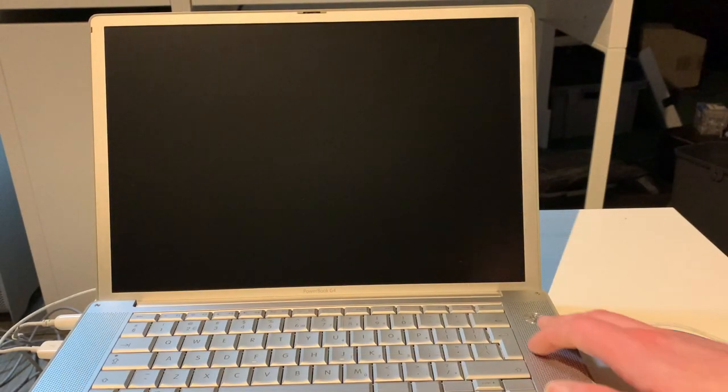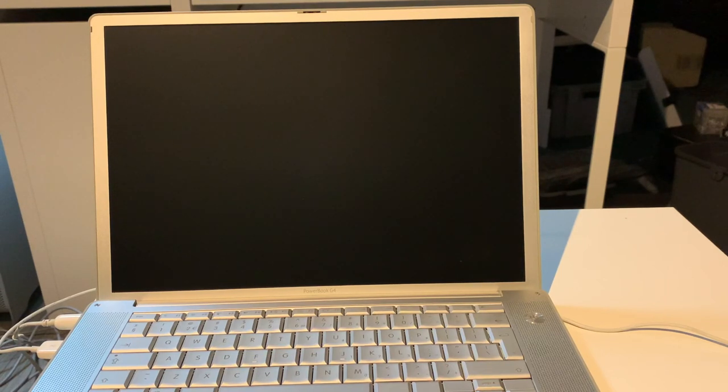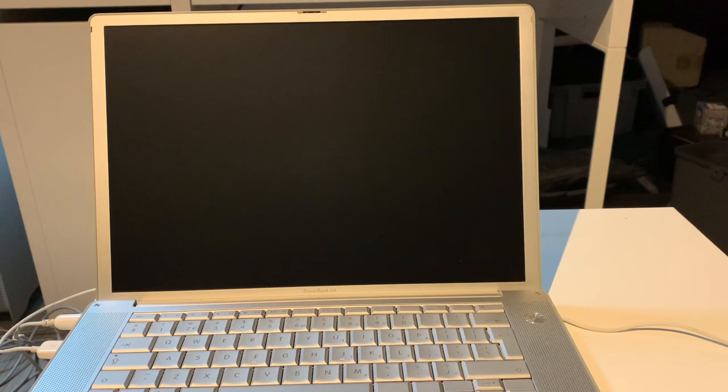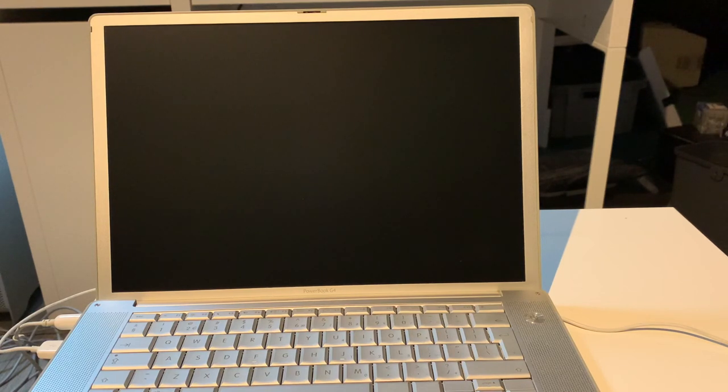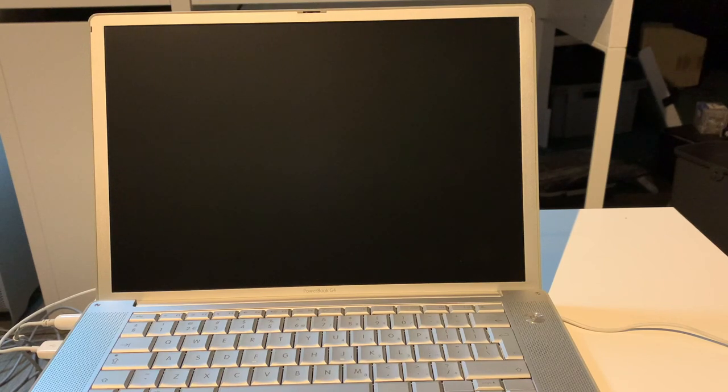All right, enough chitchat. Let's turn it on. Because supposedly it works. I know it works. I loaded a fresh copy of OS X Tiger on this. Just while it is booting up, which takes a little while, let's go over the specifications of this particular one.